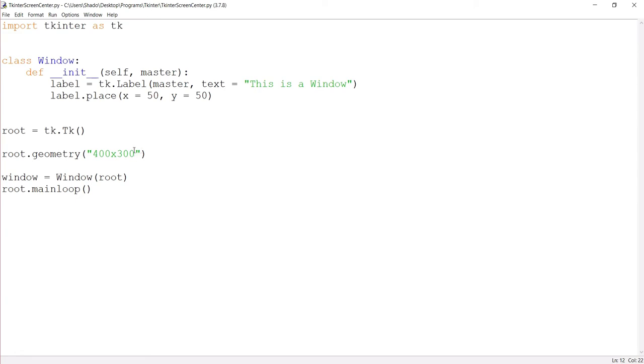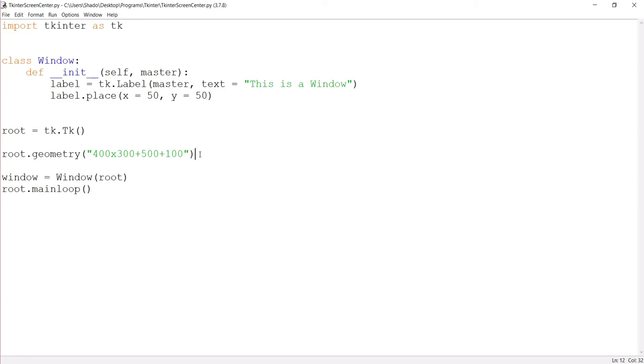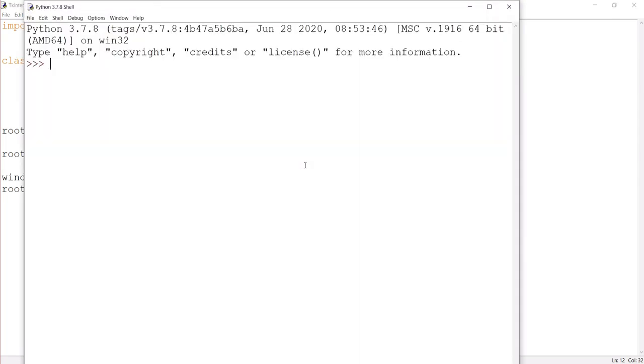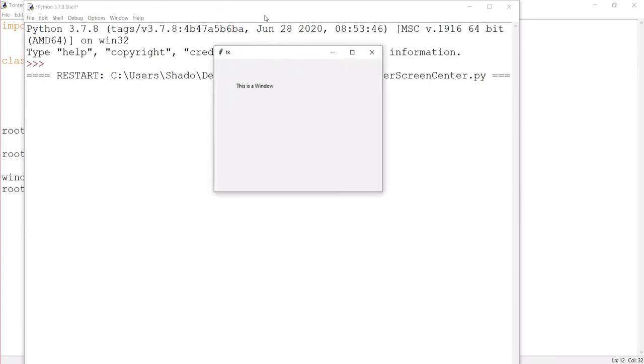Now, what if we could use the geometry function for something else? For screen positioning? Well, turns out we can. Geometry can be used to change the size of the window, but it can also be used to determine where it shows up. So let's test that out. This is how you do it. And notice the plus signs. This is multiply 400 multiplied by 300, that's basically the number of pixels in the Tkinter window. This is the offset, because you're plussing 500 into the X and plussing 100 into the Y.